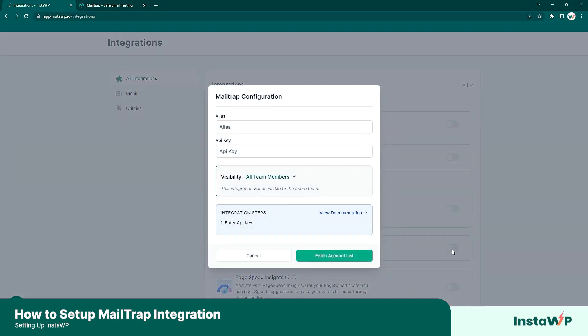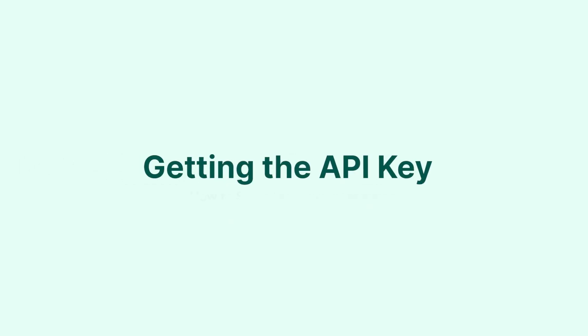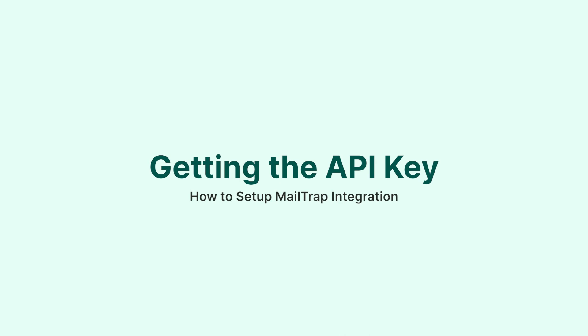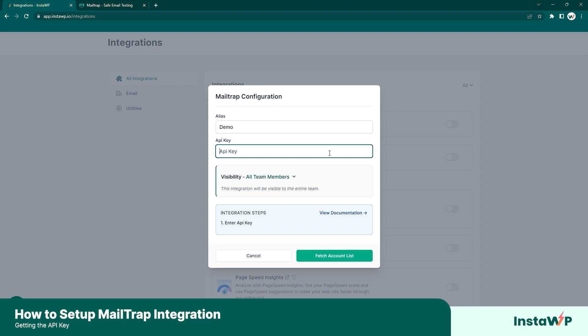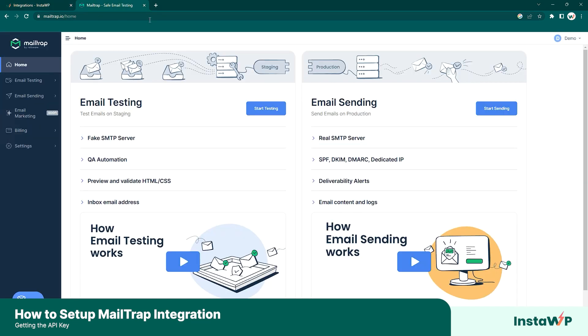Turn it on, and from here you should get a few settings to configure your MailTrap. Select the alias for your MailTrap configuration — let's go with demo for now — and from here you have to get your API key from your MailTrap account. Go ahead and navigate to mailtrap.io and get logged on.